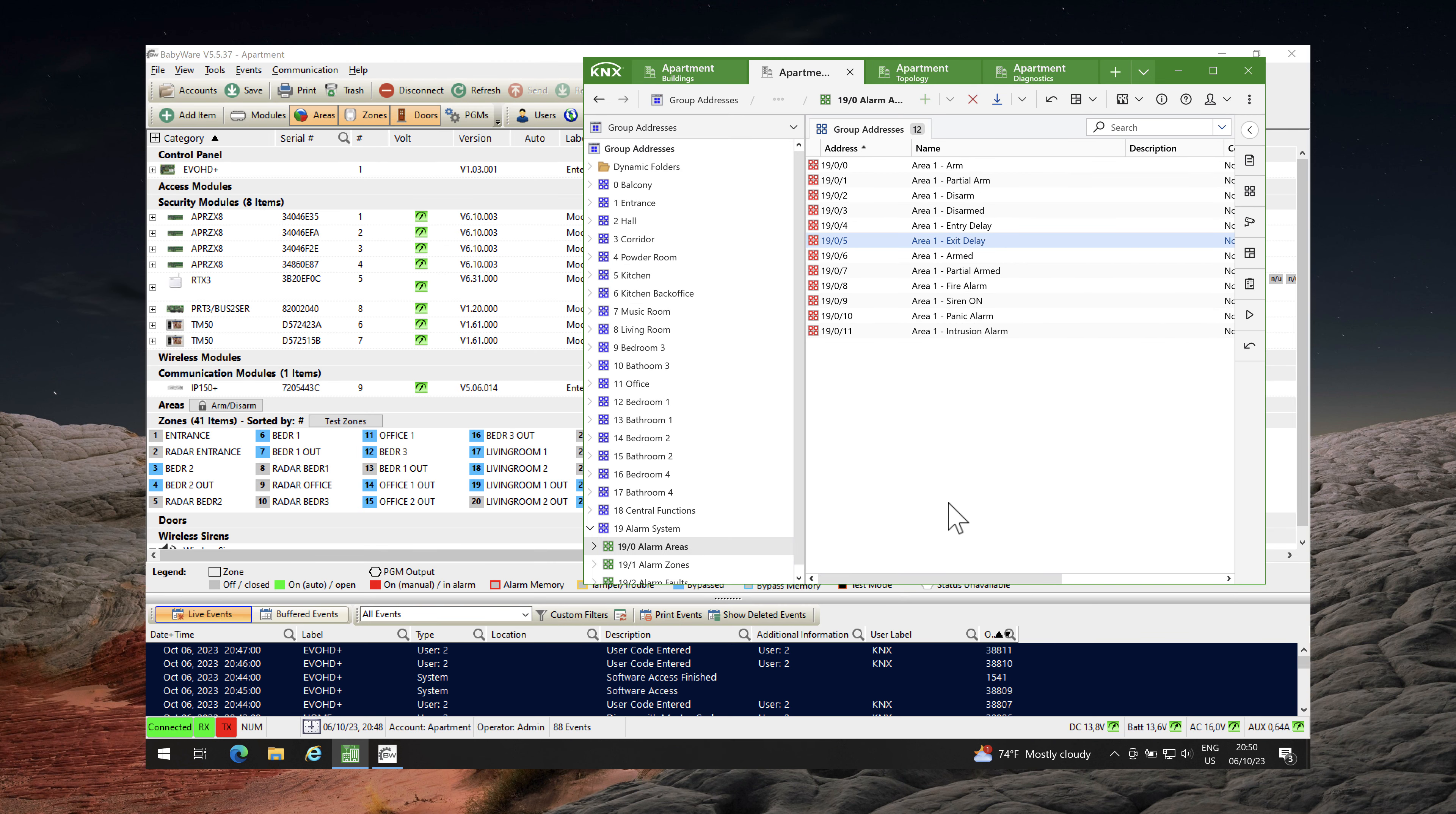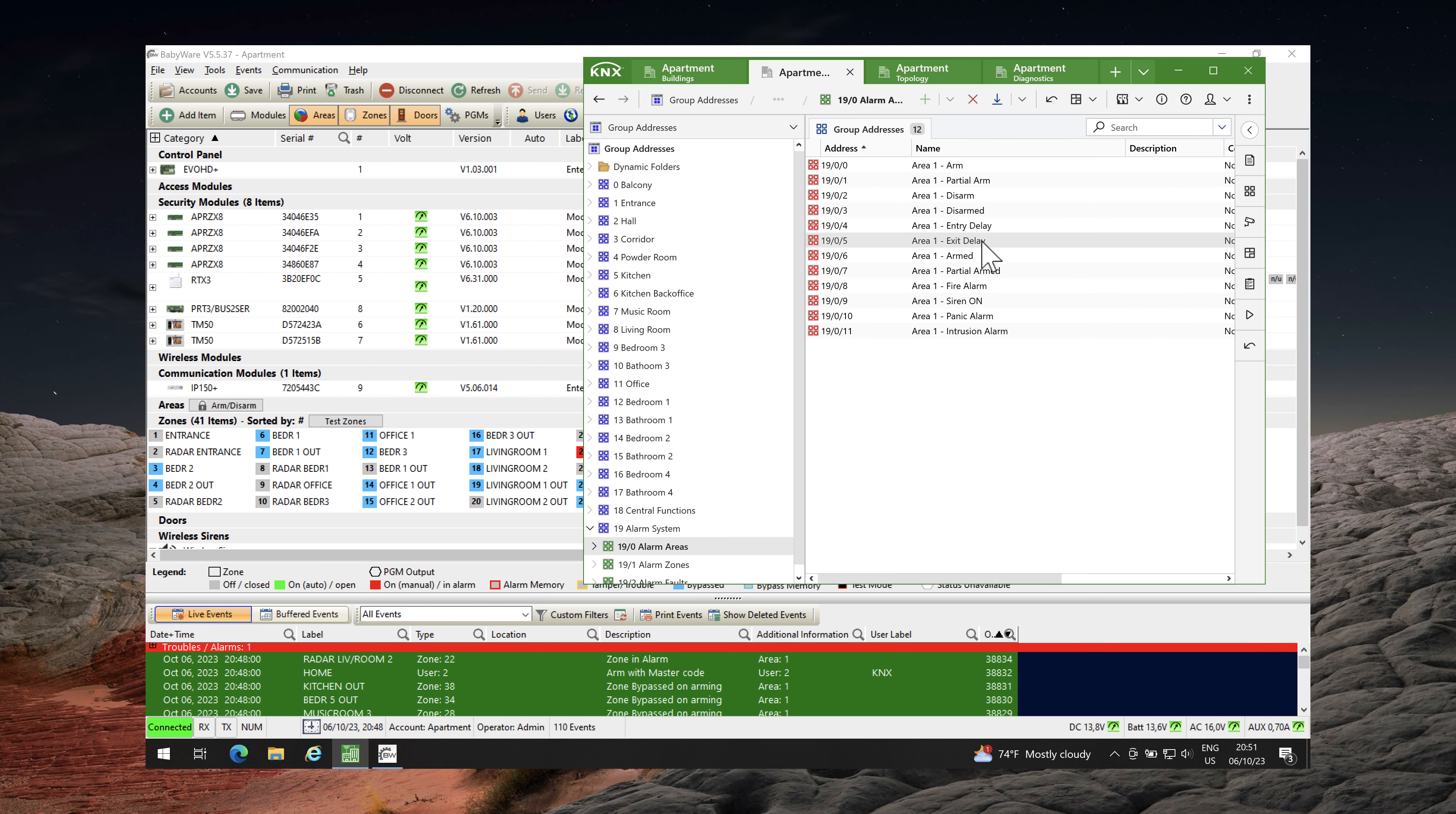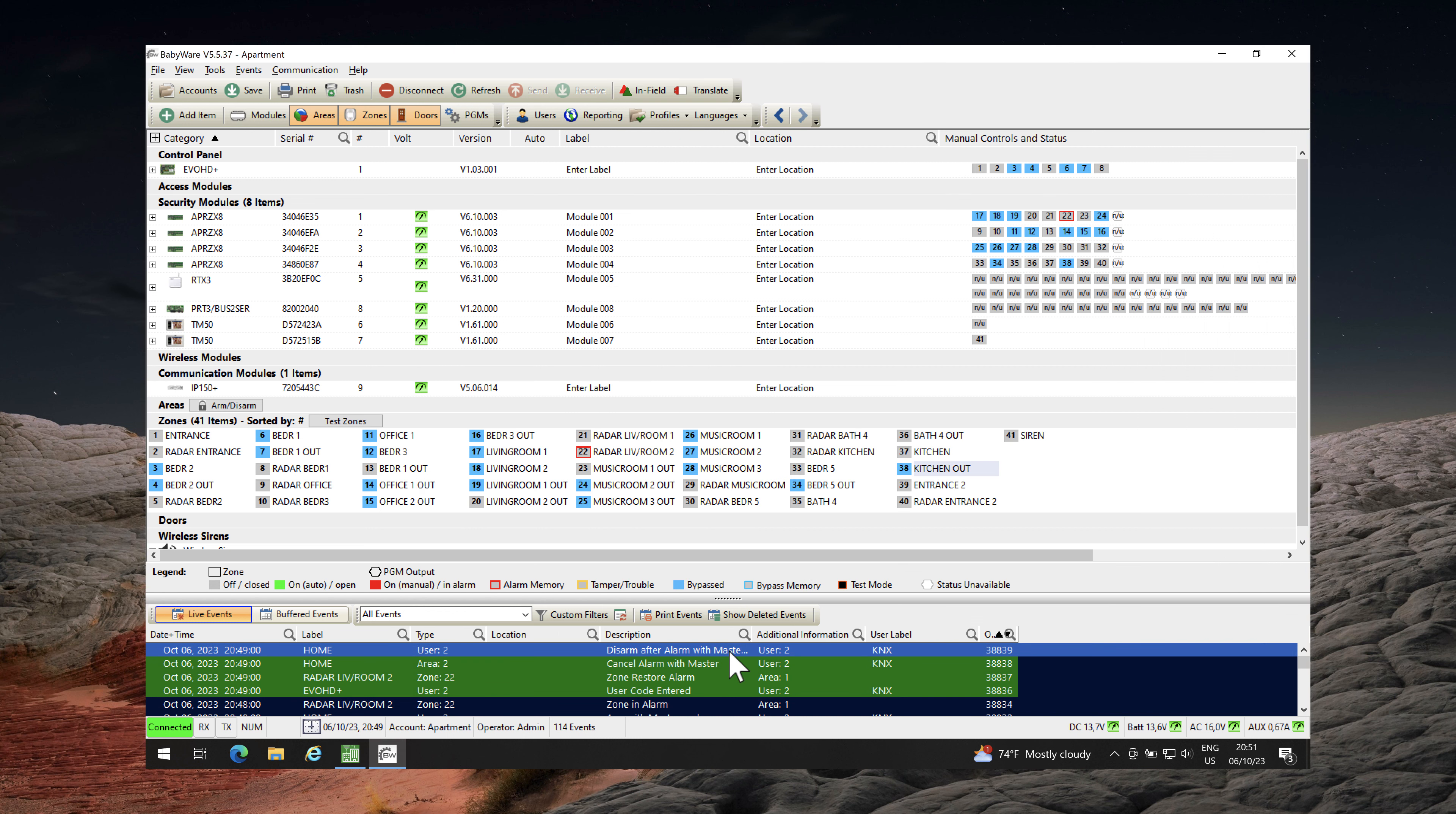After a few seconds, the alarm system will be armed. The alarm system is now armed. An intrusion alarm was triggered. Allow me to disarm it by sending group address area 1 disarm with value trigger 1. The alarm system was disarmed by the user KNX.